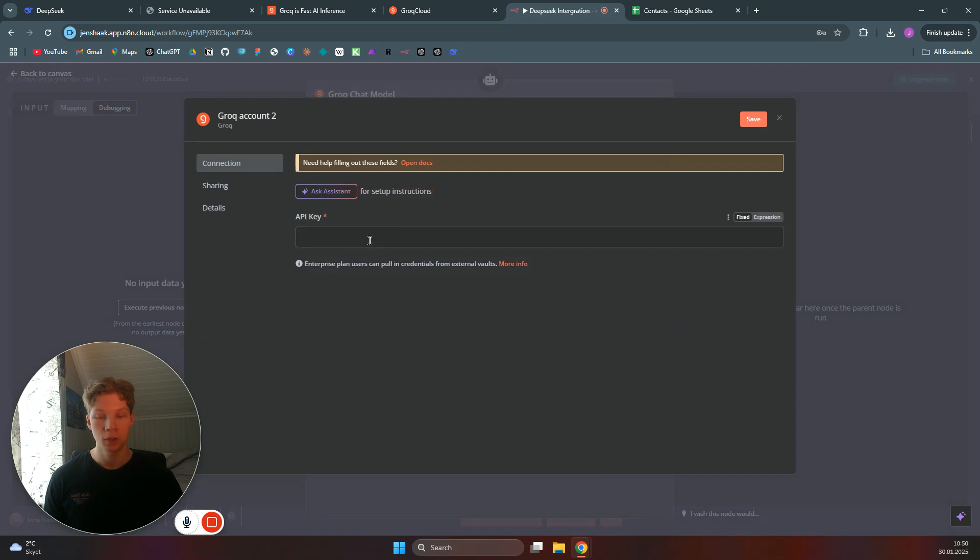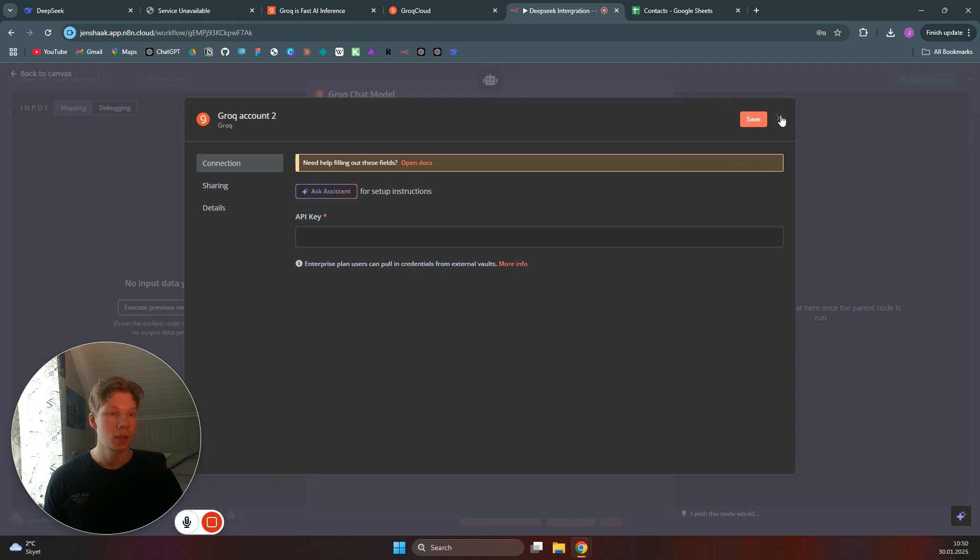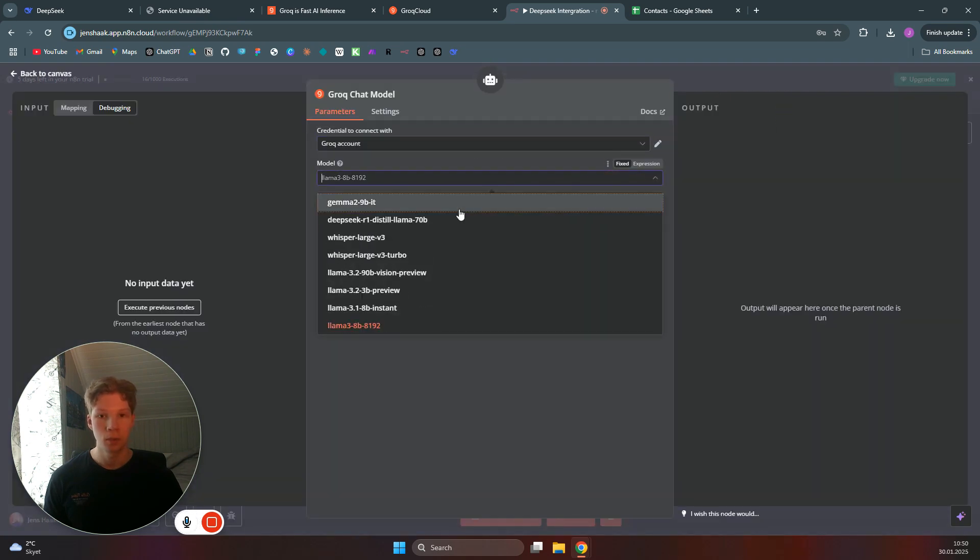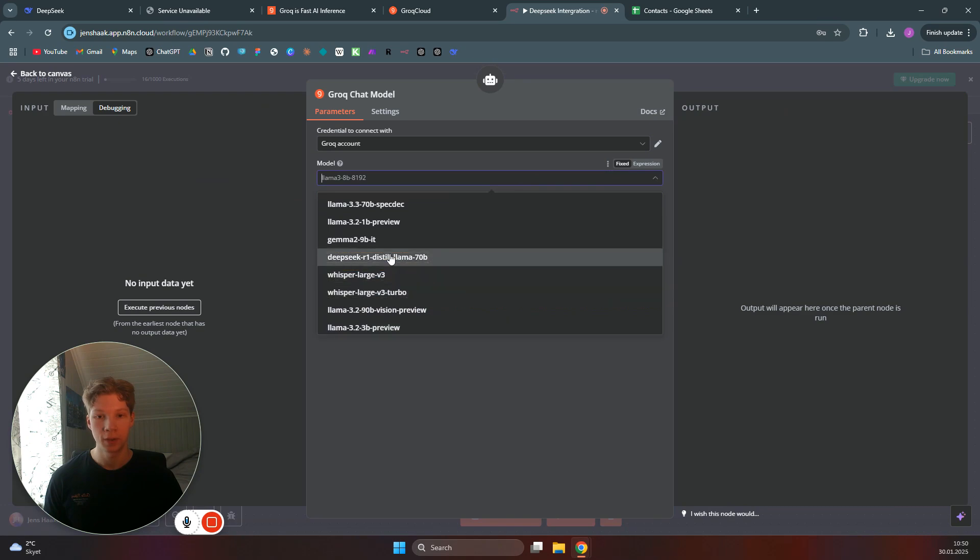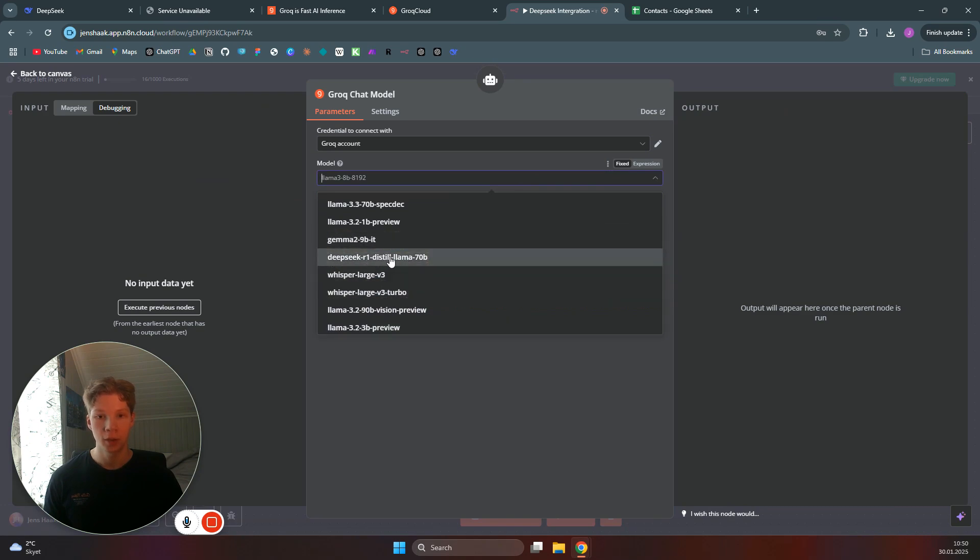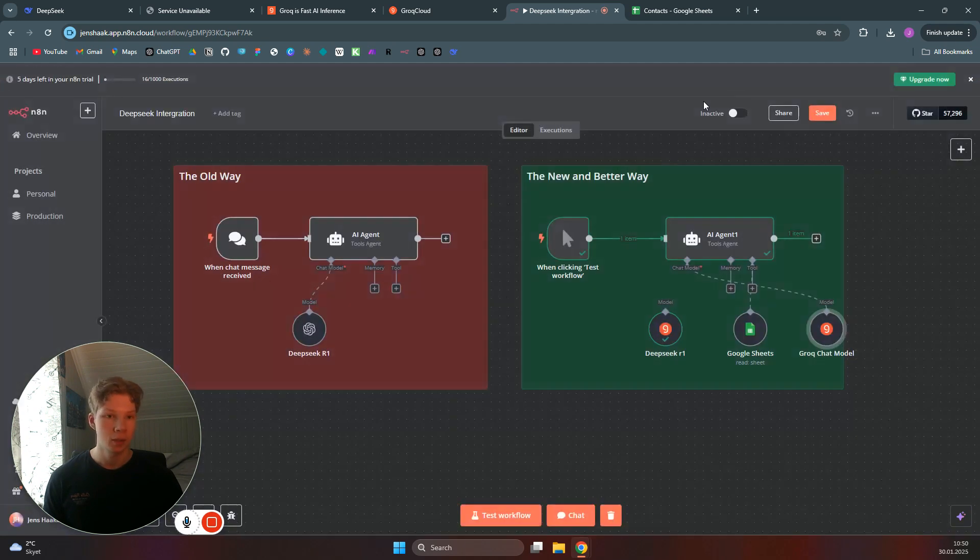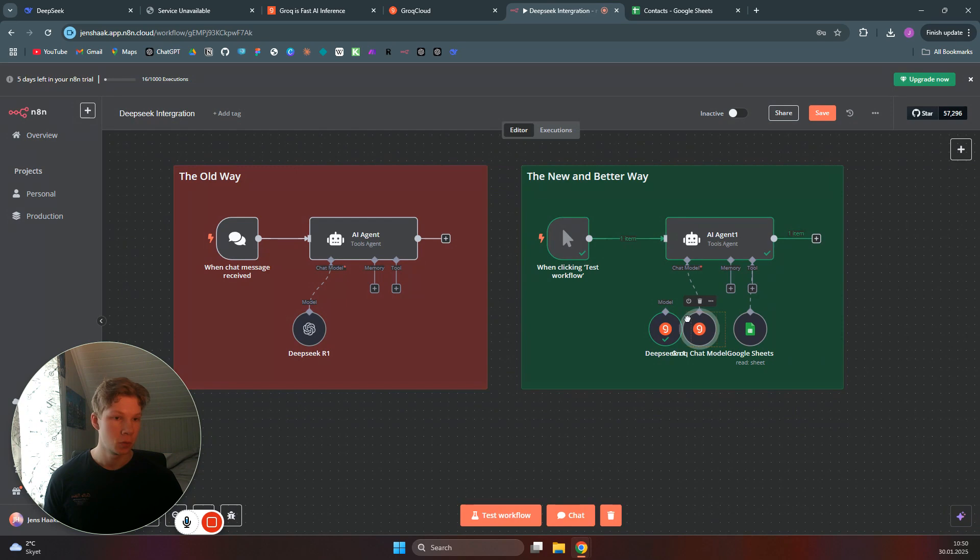Once you've done that, click on Save and now you will be able to basically have access to all of these different models. You want to click on DeepSeek R1 Distilled Llama and then you want to click out and you are basically connected to your DeepSeek model.